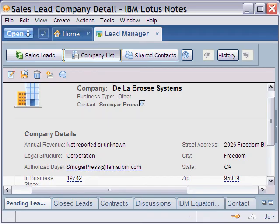Hi there. Today we're going to look at how to add live text features to a composite application. With us today is the Lead Manager sample application that is available on OpenNTF.org.